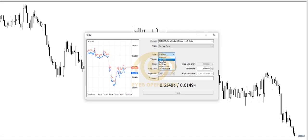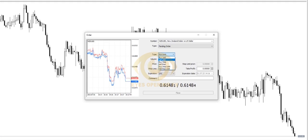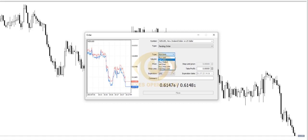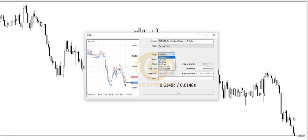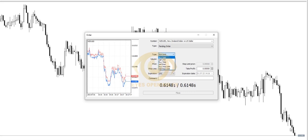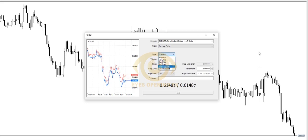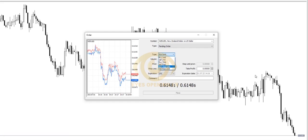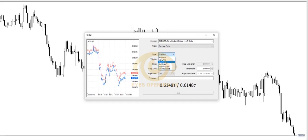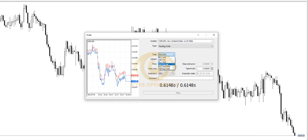In pending orders, we have what we call a buy limit. A buy limit means you are placing an order at a lower price level, expecting the market to sell down into that level before it activates your order and goes long. The opposite of buy limit is sell limit — you're expecting the market to go long to a particular level, activate your order, and then go short into your favor, which is profit.